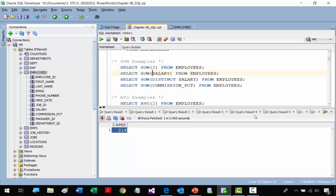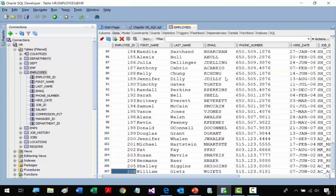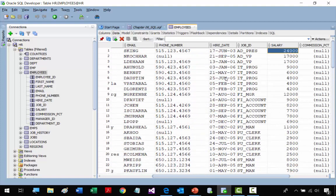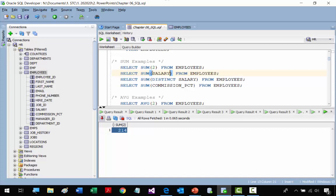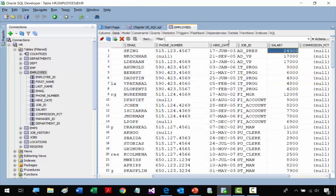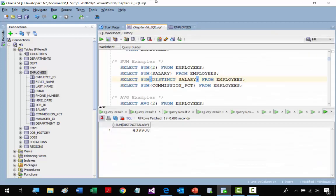Now we use SUM on the SALARY column to add all salary values. That gives us the total payroll. If you're a manager, you'd be interested in knowing how much you pay your employees. The next example uses DISTINCT SALARY values — the sum of non-duplicate salary values — giving a smaller number, since each unique salary is only summed once.